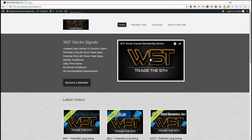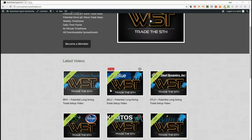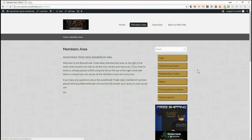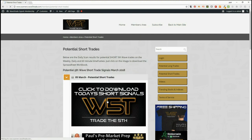Hi, this is Paul from wave5trade.com. Today is Monday the 5th of March, and this is another example of setting up one of our signals from the stocks trading membership service. Our members on the home page get a video each day as an example from one of the many signals in the members area. They can get both long and short trades on the weekly, daily, and 60-minute time frames simply by clicking on the image for each day and downloading the spreadsheet.